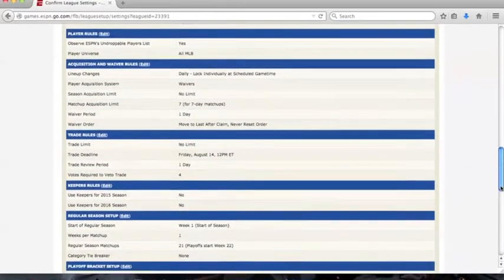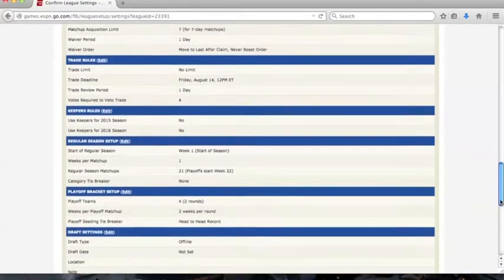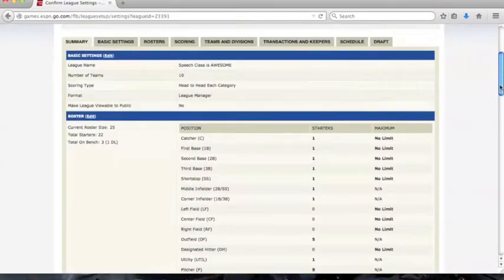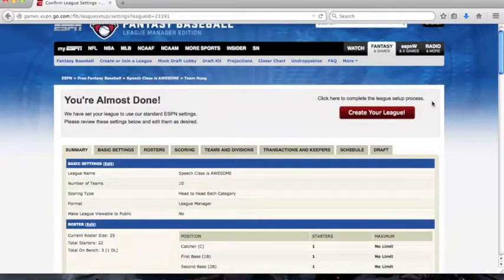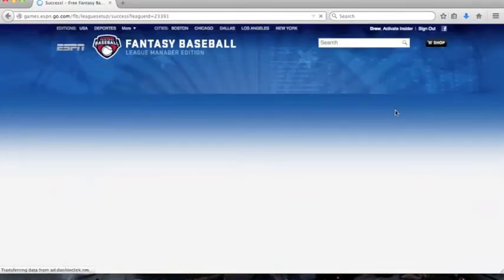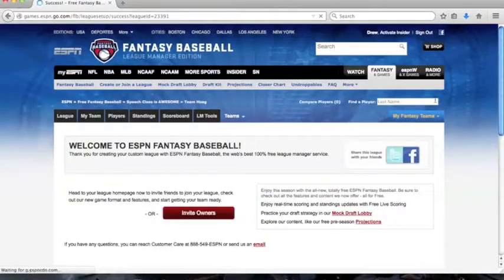There are also other sports for fantasy, such as football, basketball, and hockey. Next click create your league on the top of the page.